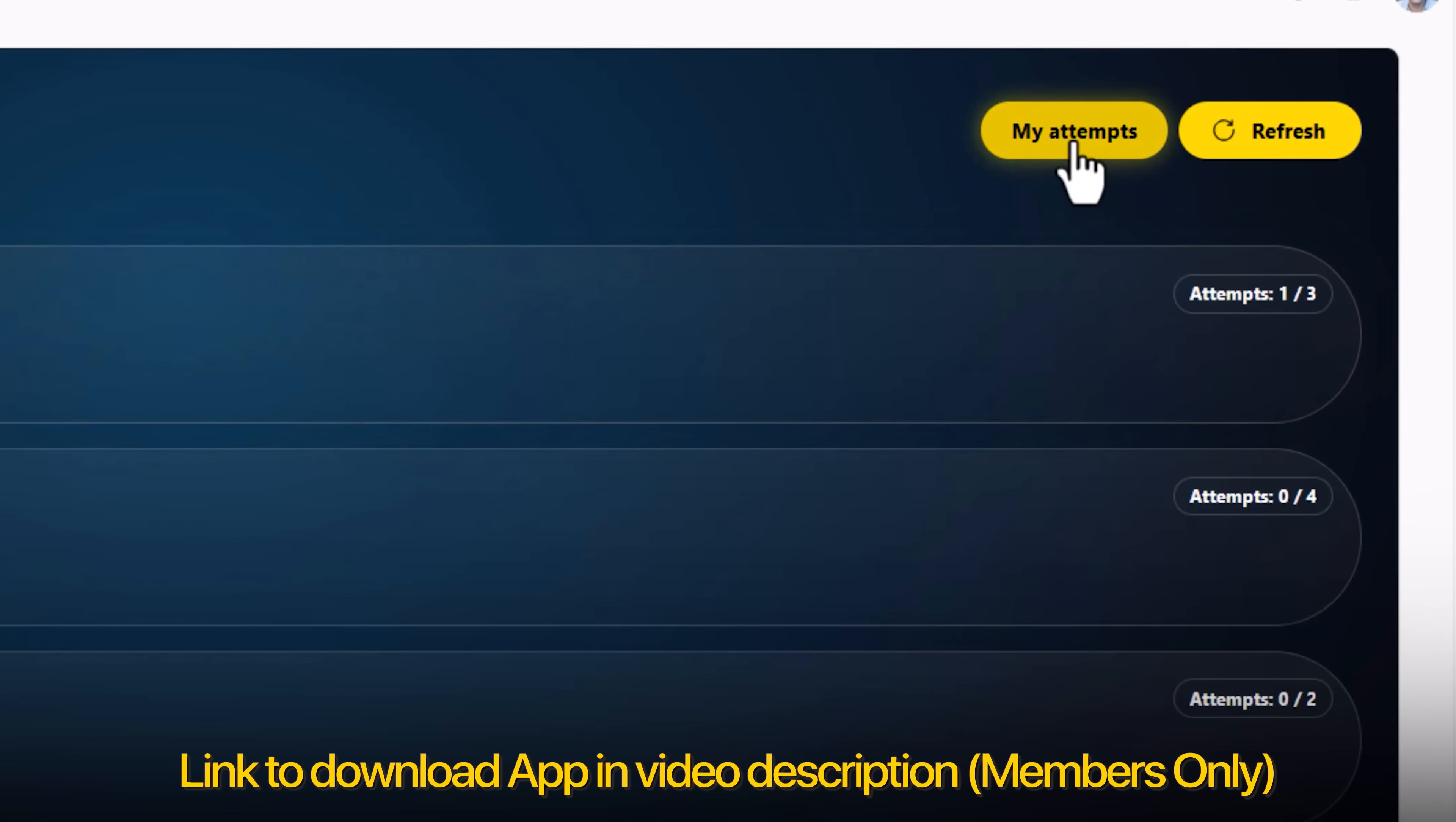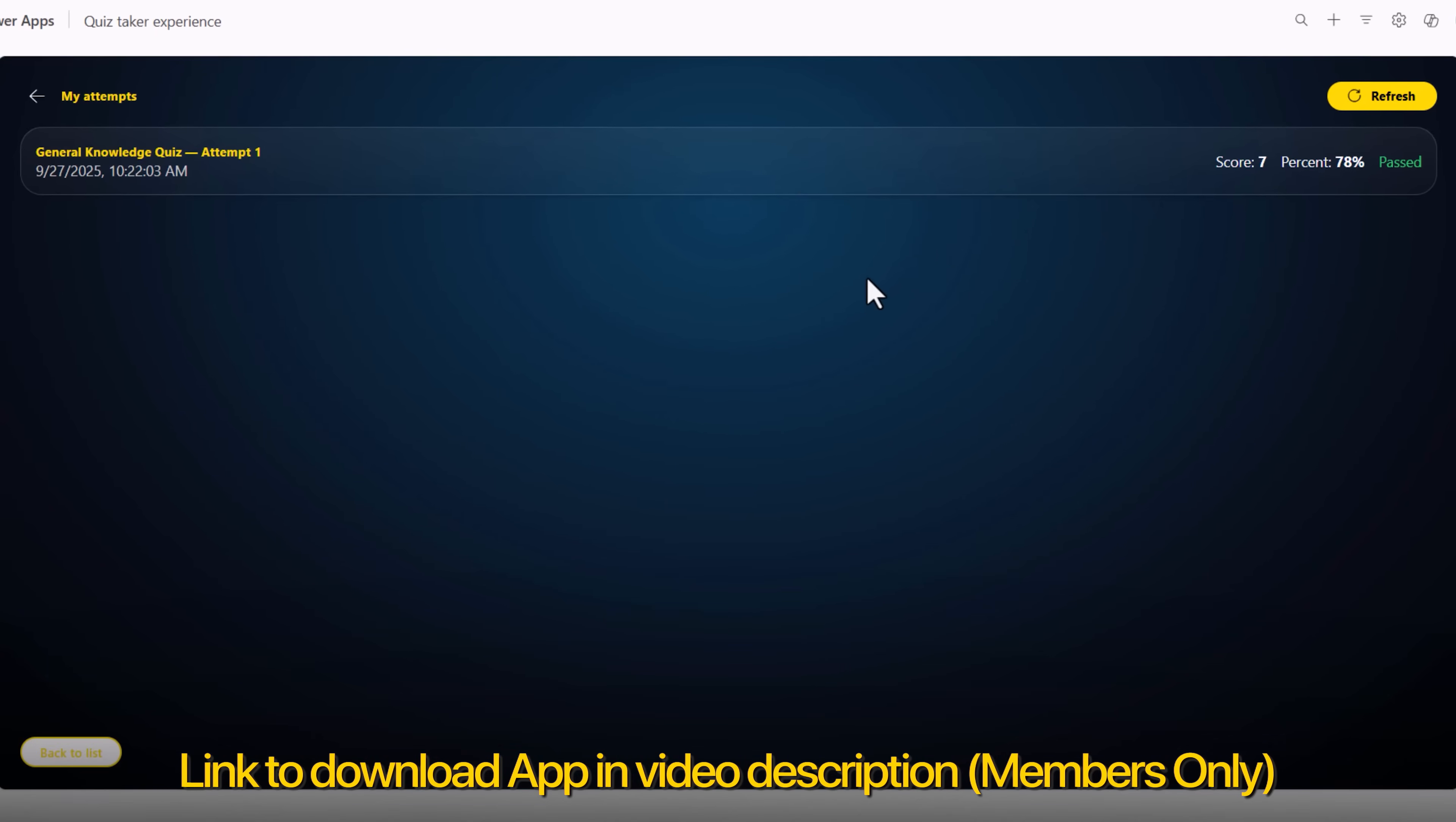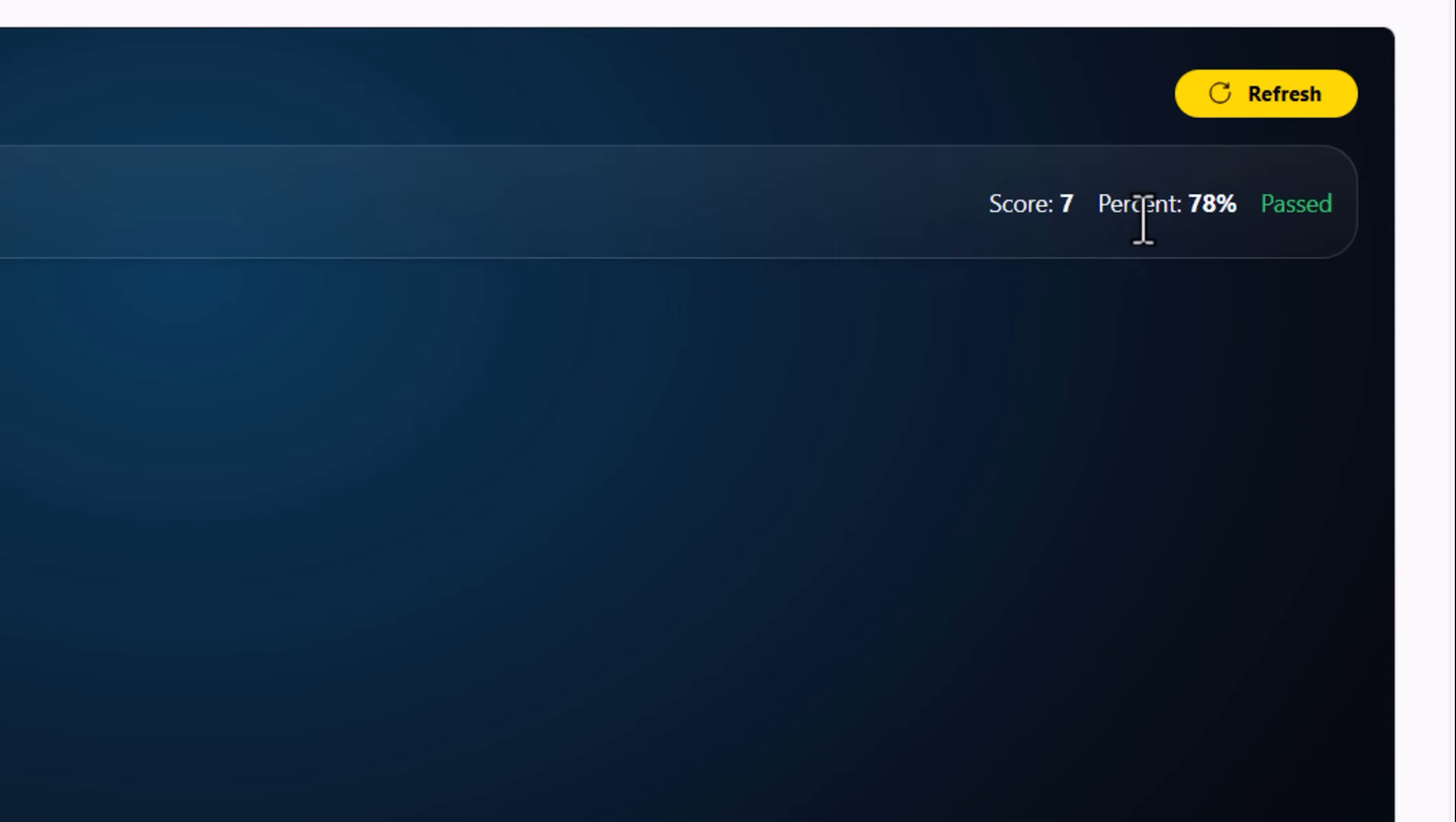If I go to my attempts, this will list out all the attempts that I have made across all the quizzes. It will highlight the score, the percent I achieved, and whether I passed or not.